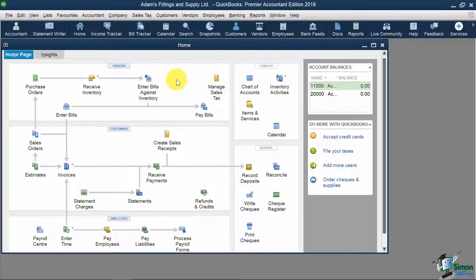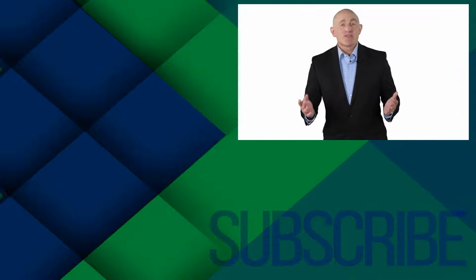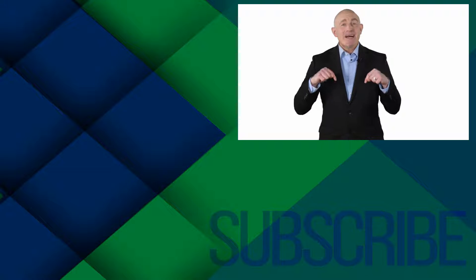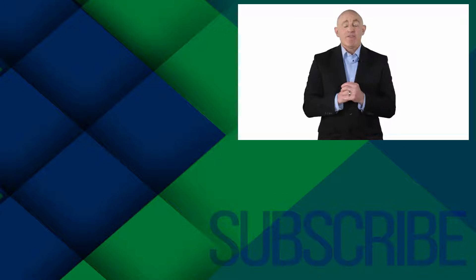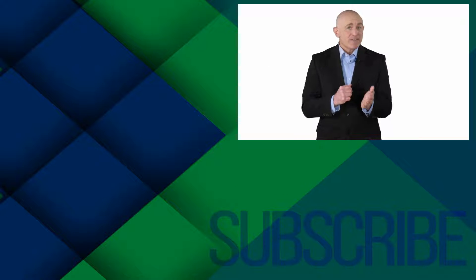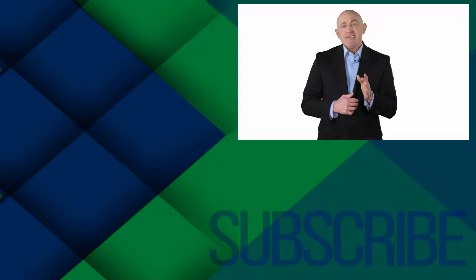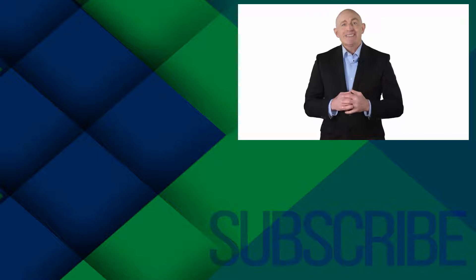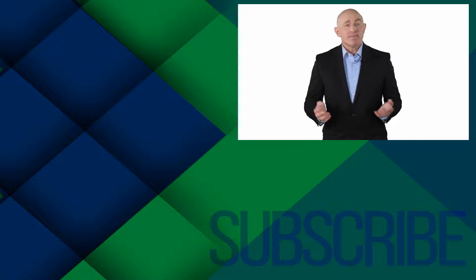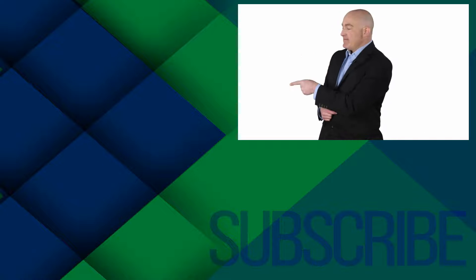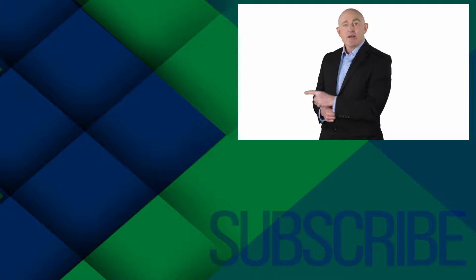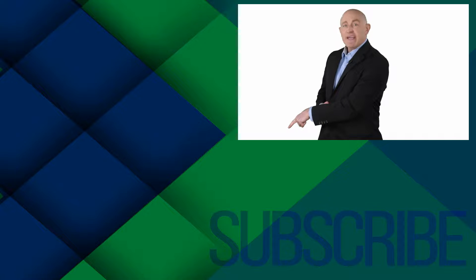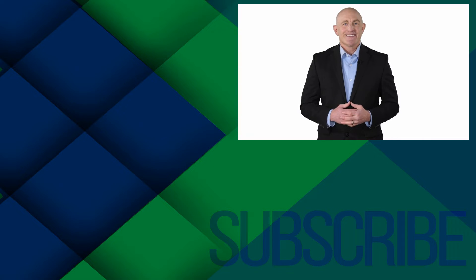In the next section, we're going to talk about how to work with users. If you're not a subscriber, click down below to subscribe so you get notified about similar videos we upload. To see more QuickBooks Canada videos from Simon Says It, click over there, and click over there to upgrade to the full QuickBooks Canada course.